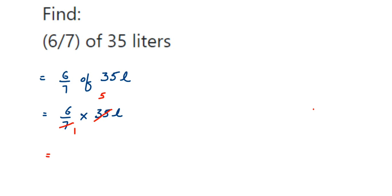You can keep the answer in liters here, or if you want to convert this into milliliters, you can multiply with 1000 and you'll get the answer. I hope this question is clear. In case you have any other questions or doubts, you can drop a comment. Thank you so much for watching.